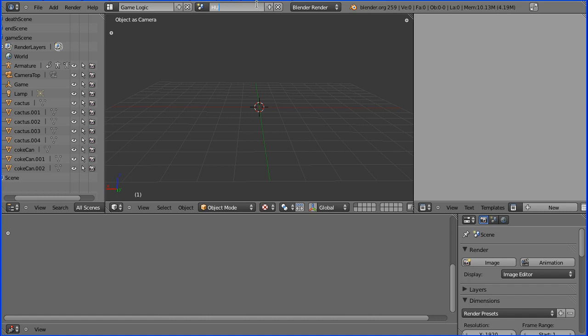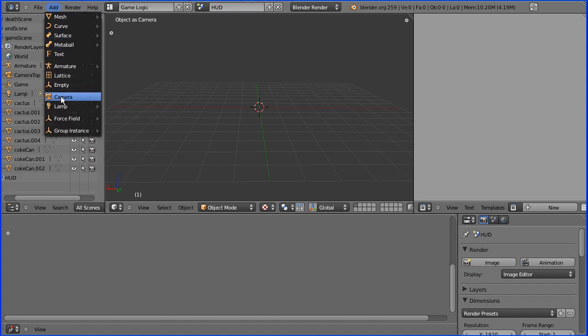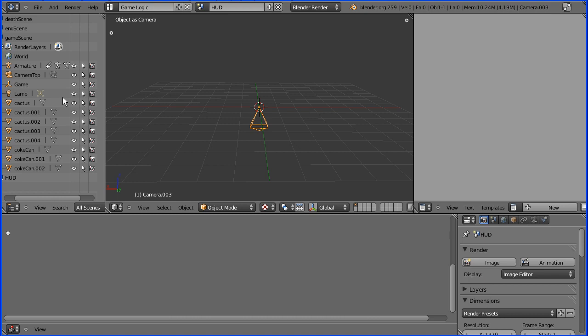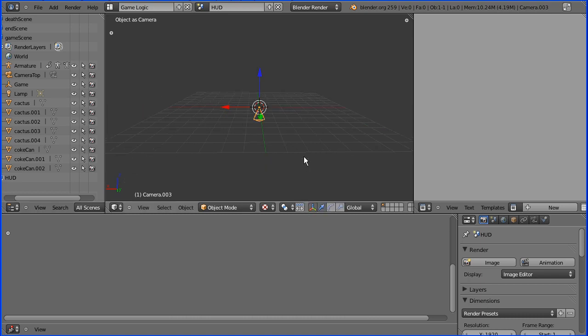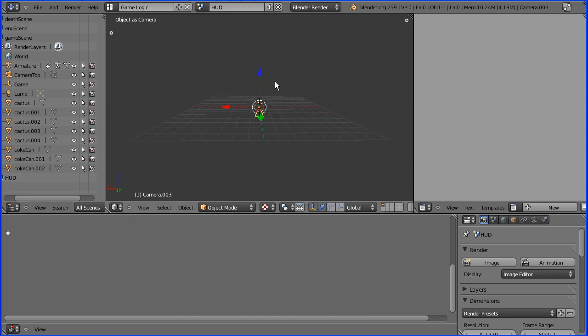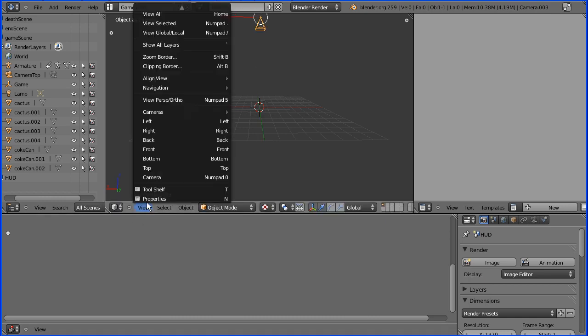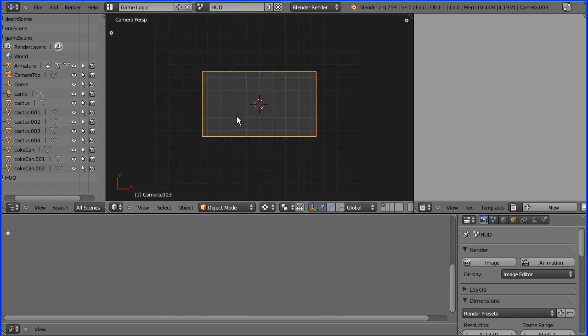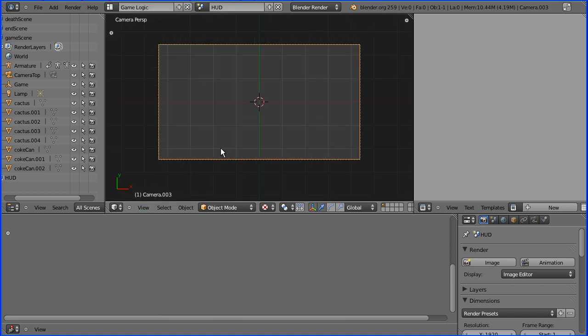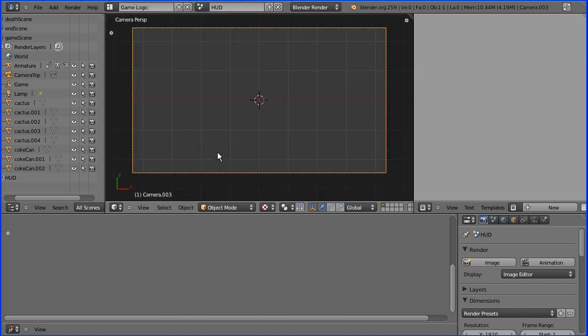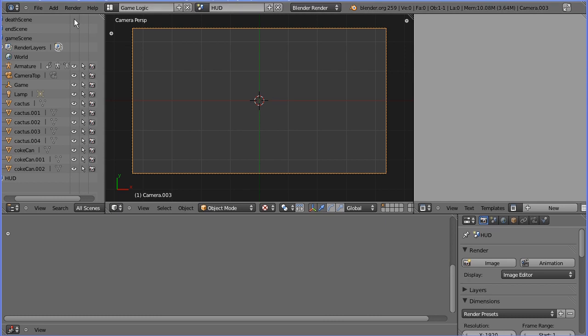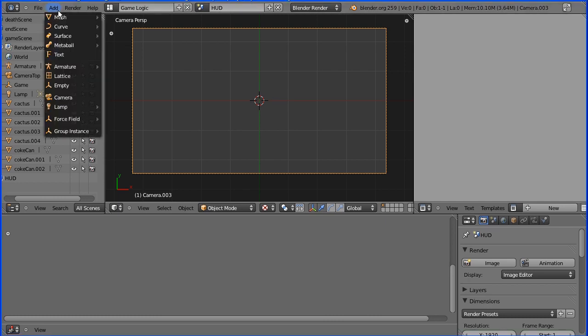I'm going to add a camera. Every scene must have at least one camera. I'm going to turn the 3D manipulator widget on, zoom back with the mouse wheel, and move the camera up. I'm going to view cameras, set active object as camera, zoom in with the mouse wheel, and go to the add menu and add text.